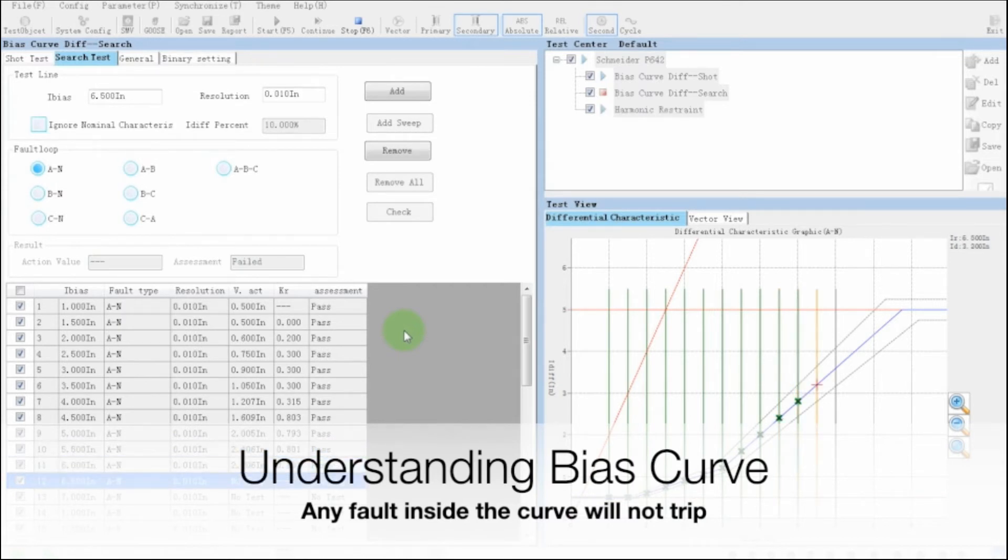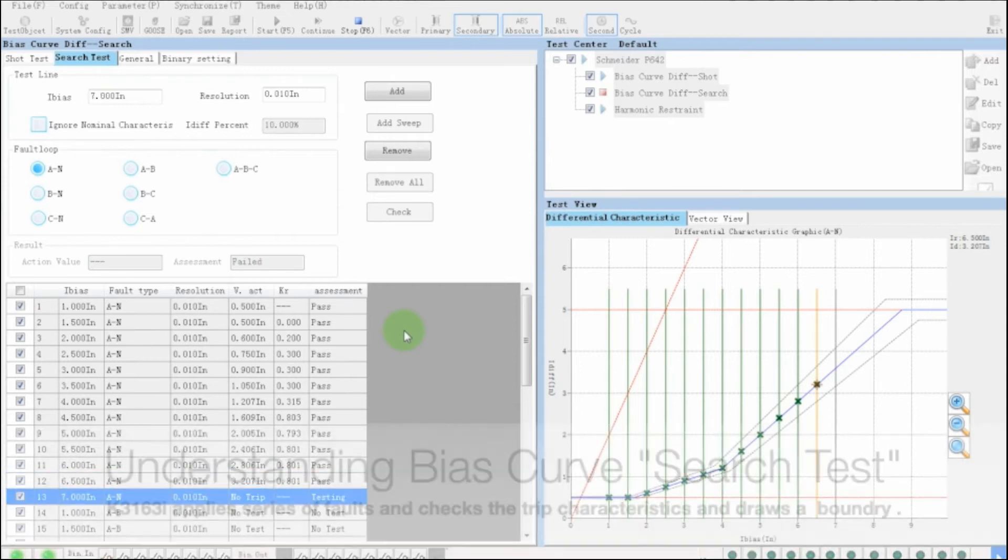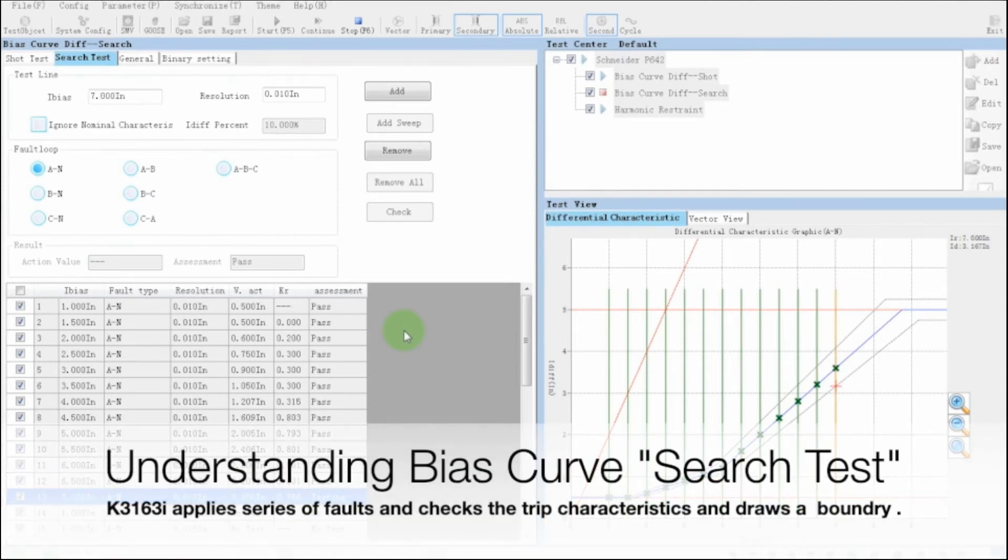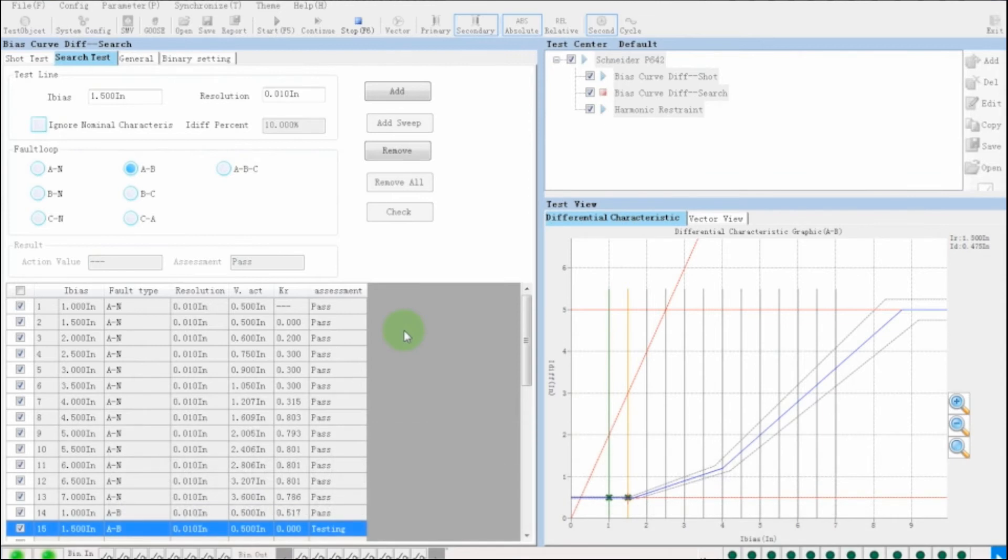In bias curve search test, K31 applies series of faults and internally examines the tripping and restricting characteristics. Based on that, software draws the boundary of the bias curve. We can apply all types of line-to-line and line-to-ground faults during the test.